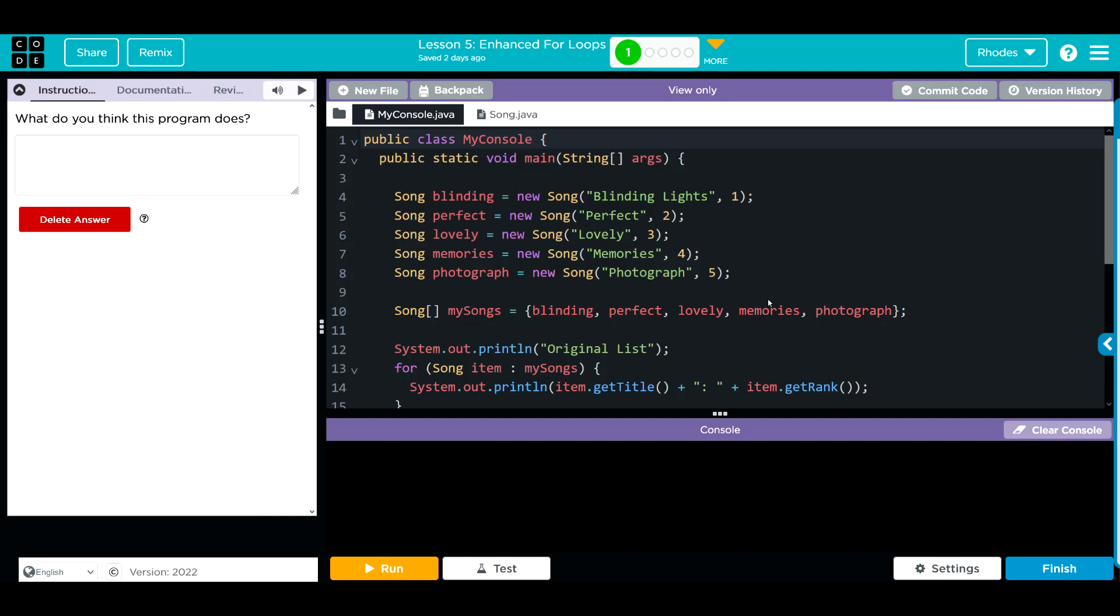I think what's going to happen is we're just going to add one to this rank, so Blinding Lights is just going to become two, three, four, five, six. Let's see if I'm right.